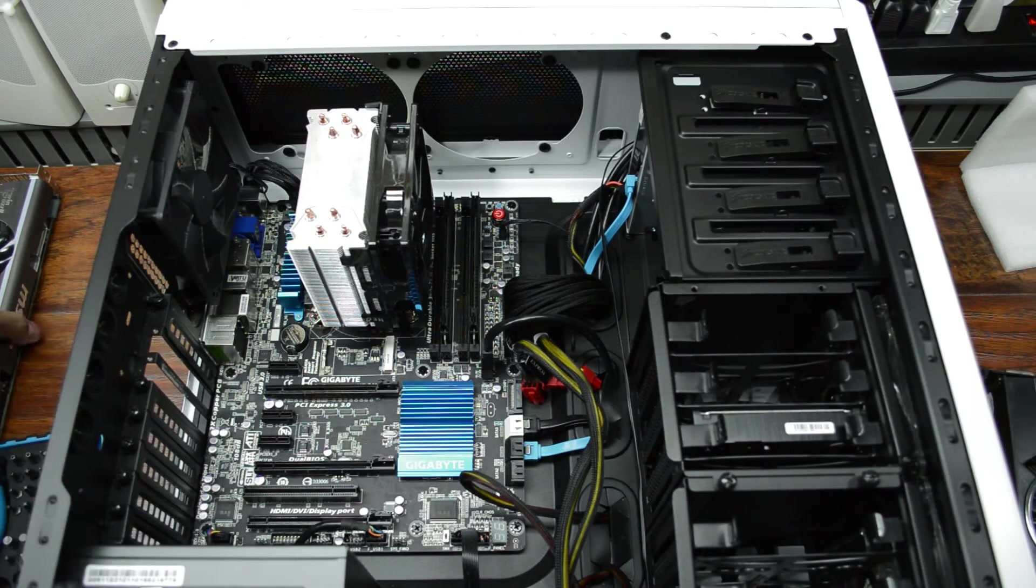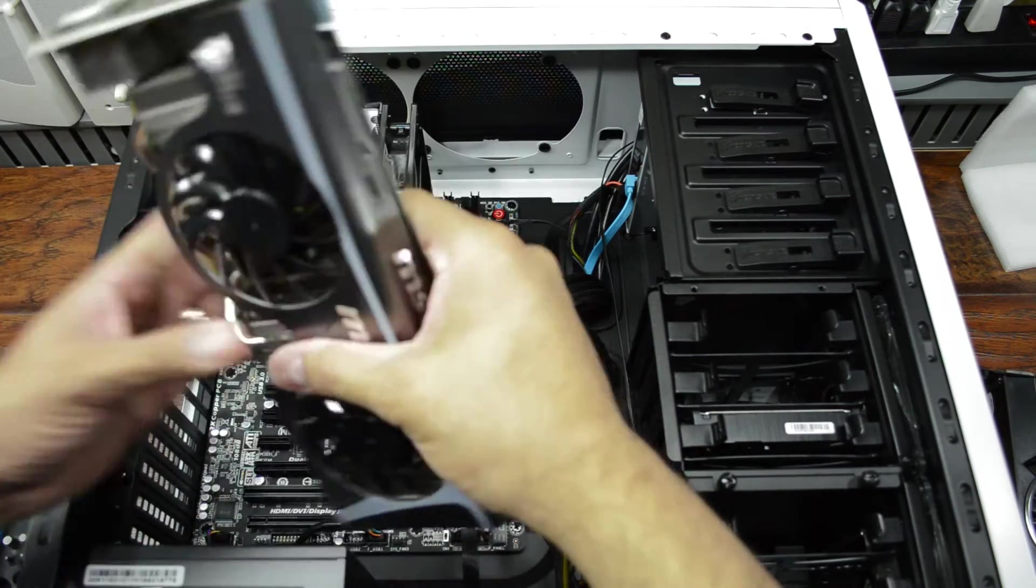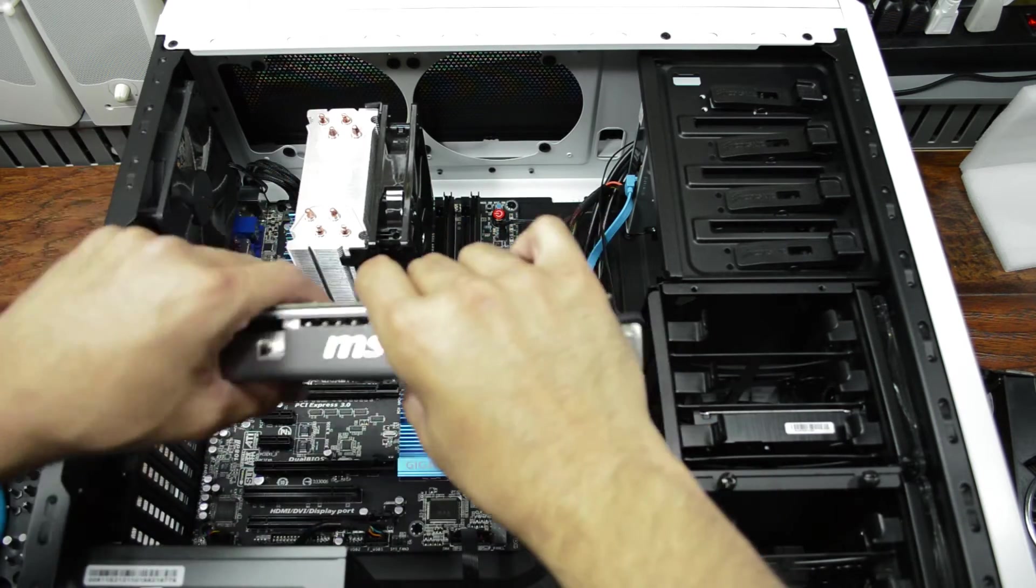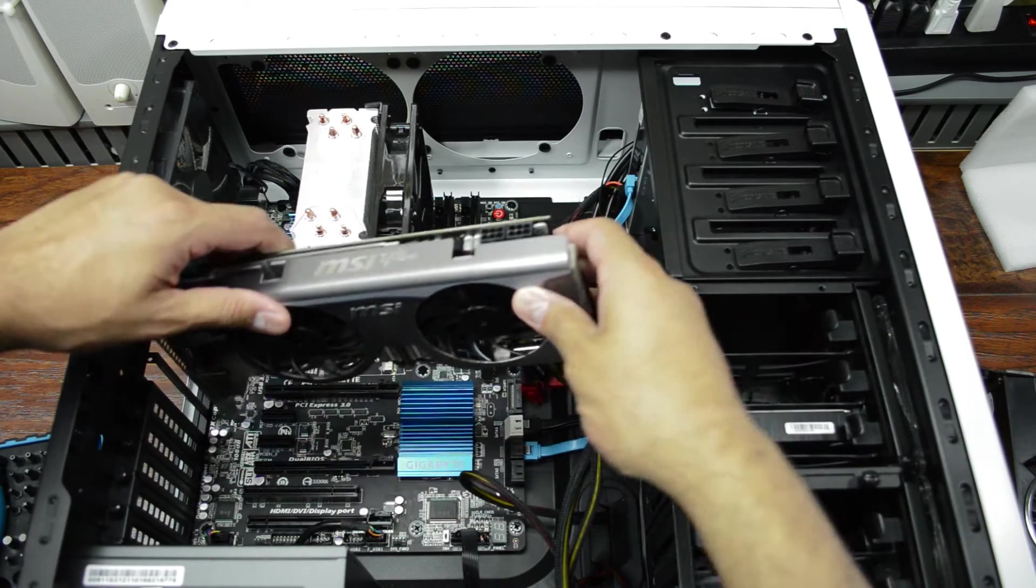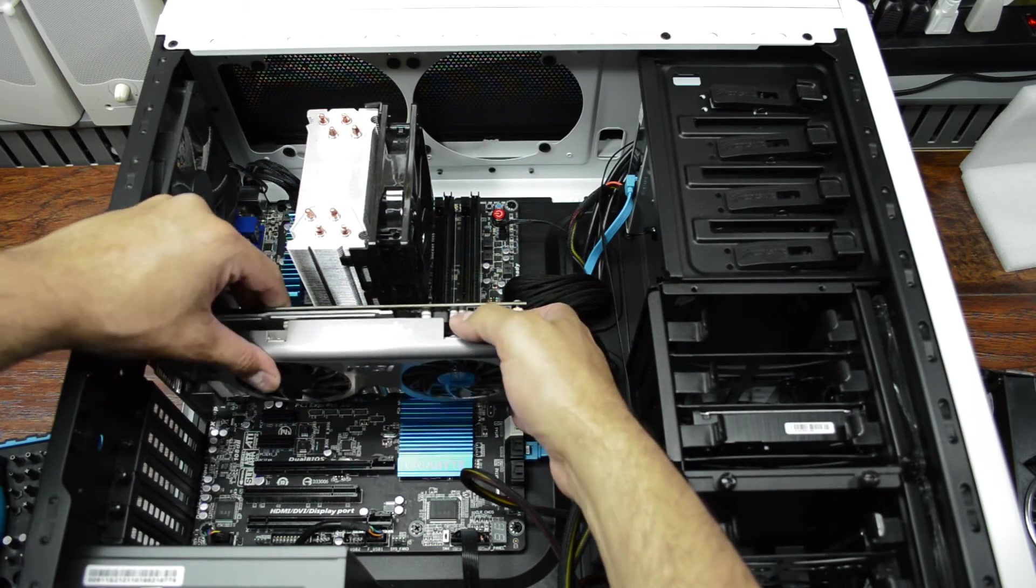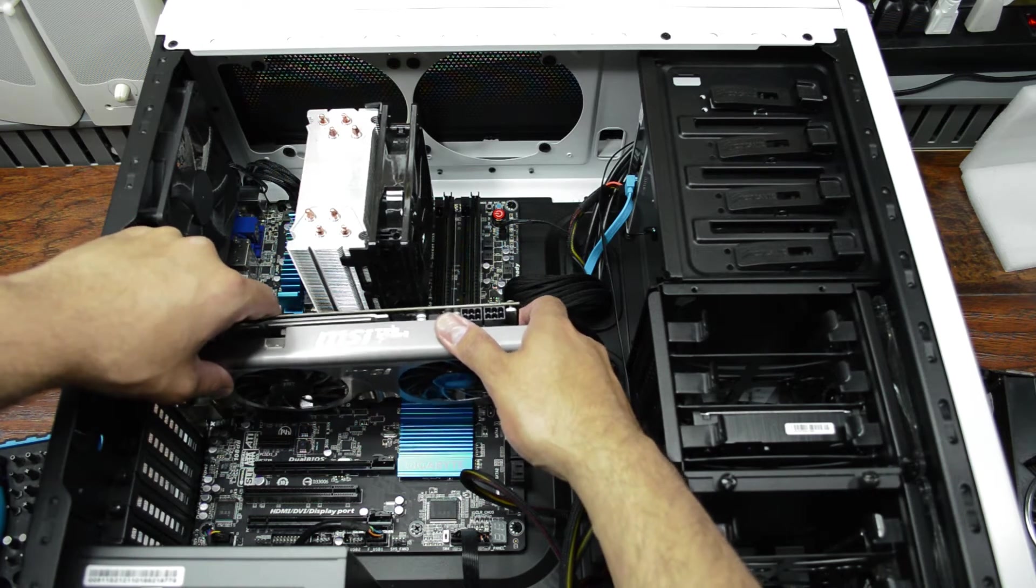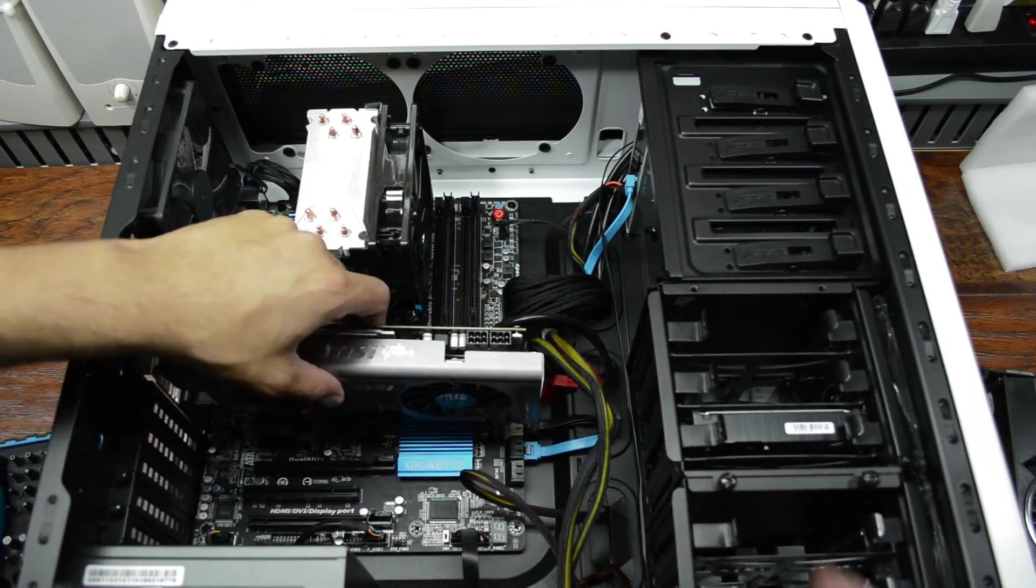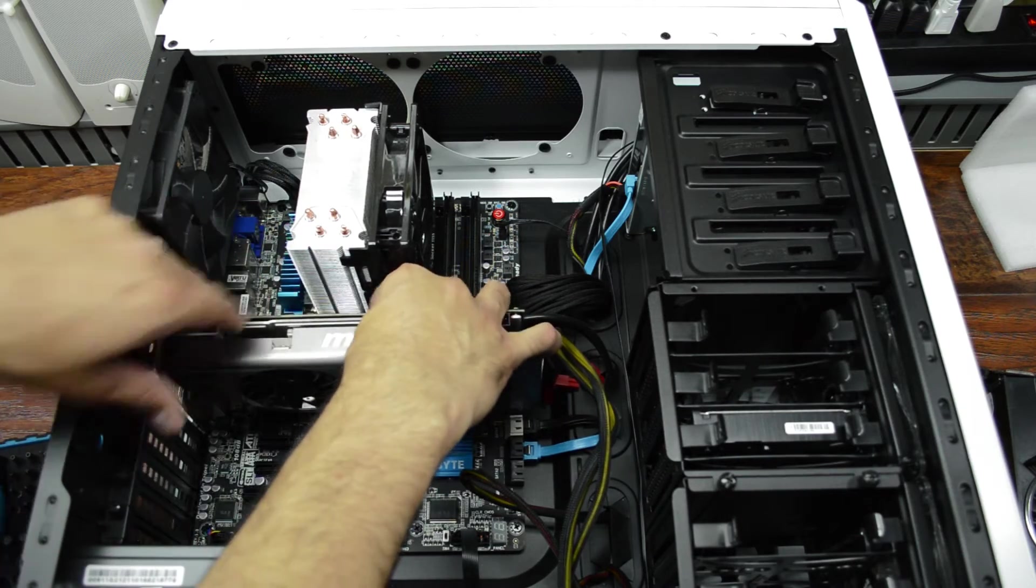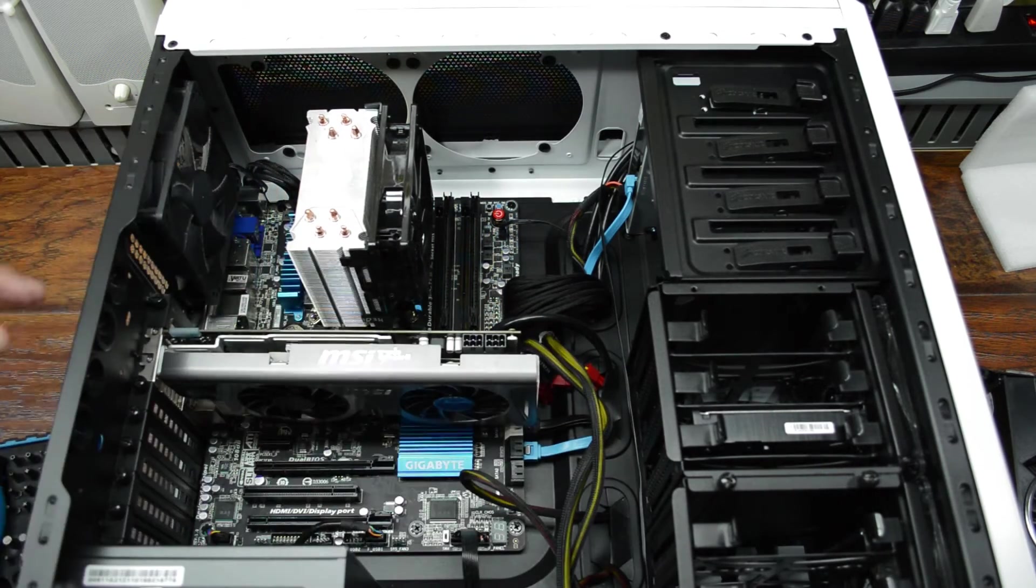And then the new card just drops in. Now this Twin Frozr card was really awesome. I just think it looks really cool. That's got to account for something, I think. And then that just slides in. Should be easy. It's hard to do at that angle.